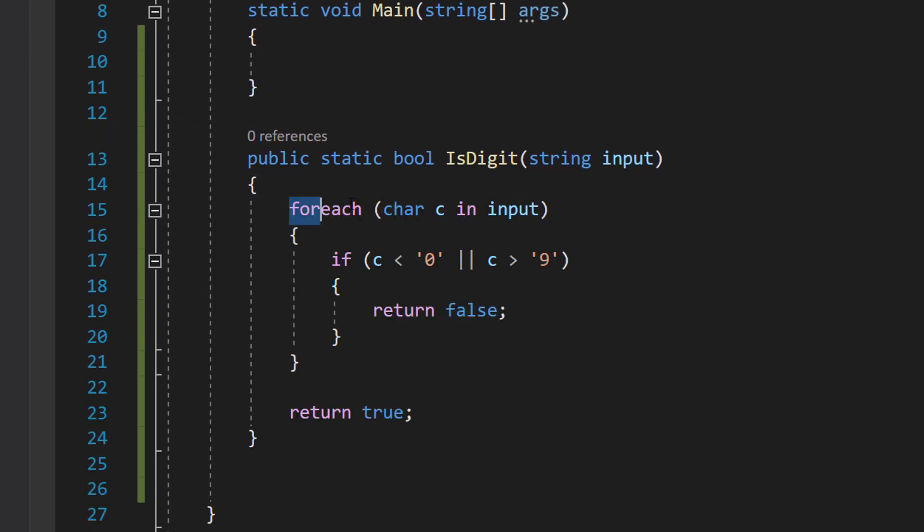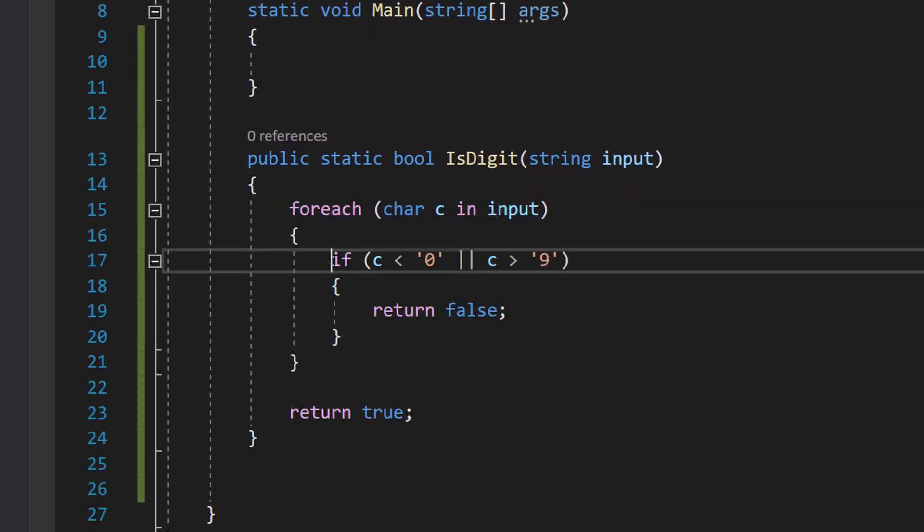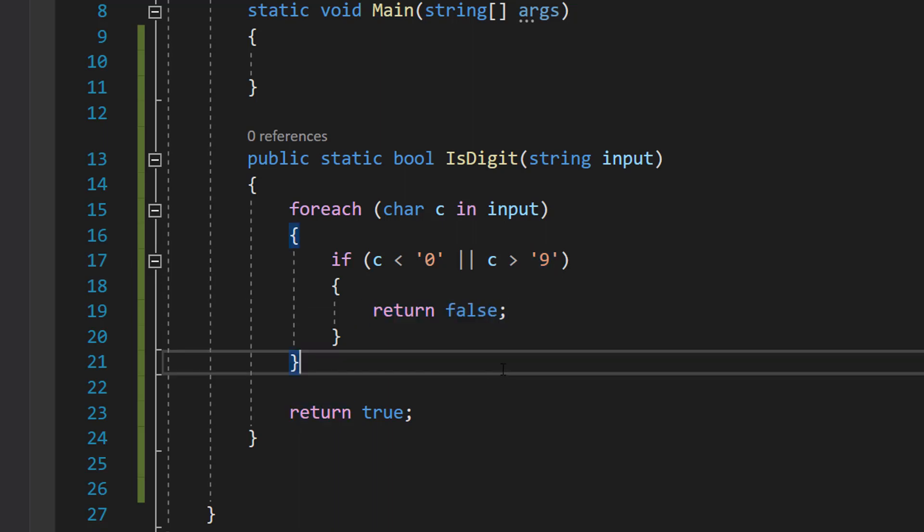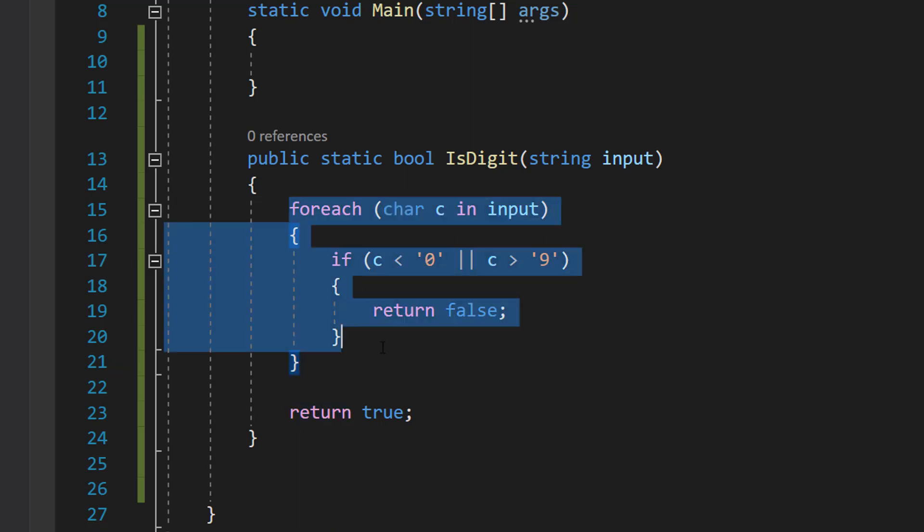Inside we can do foreach char c in input, and then we can do if c is less than zero character or c is greater than nine character, we return false. If we can get through this entire foreach loop without returning false, we then return true.